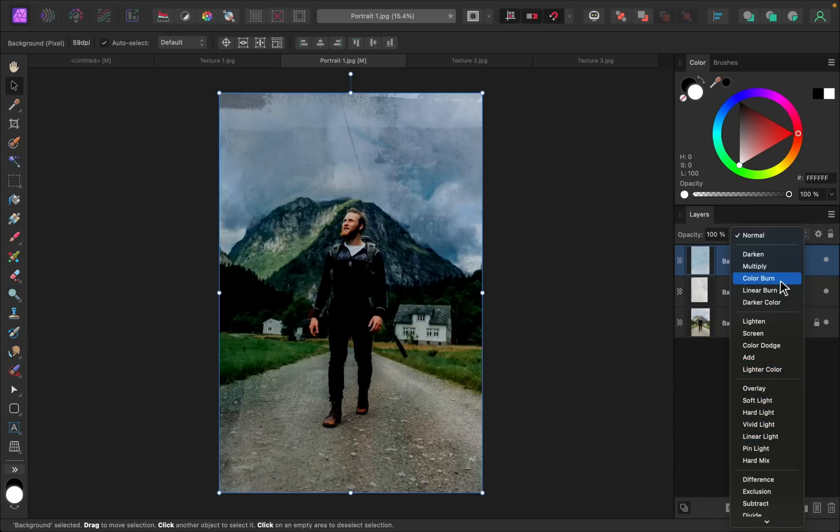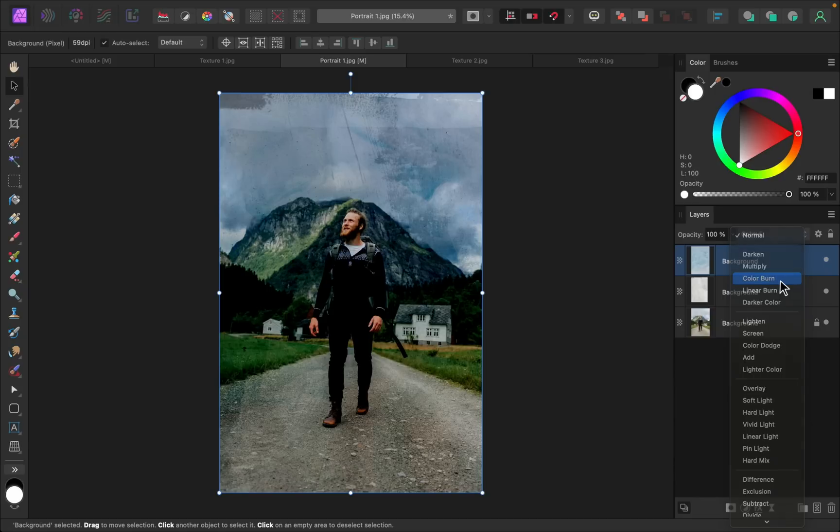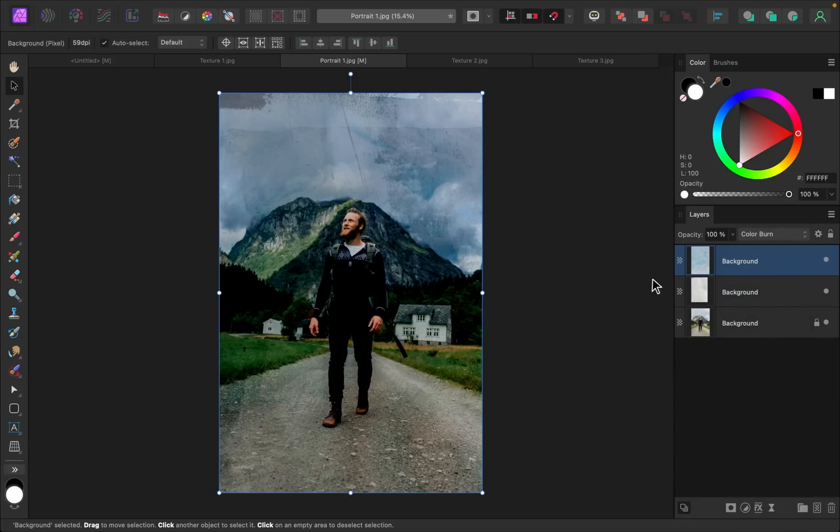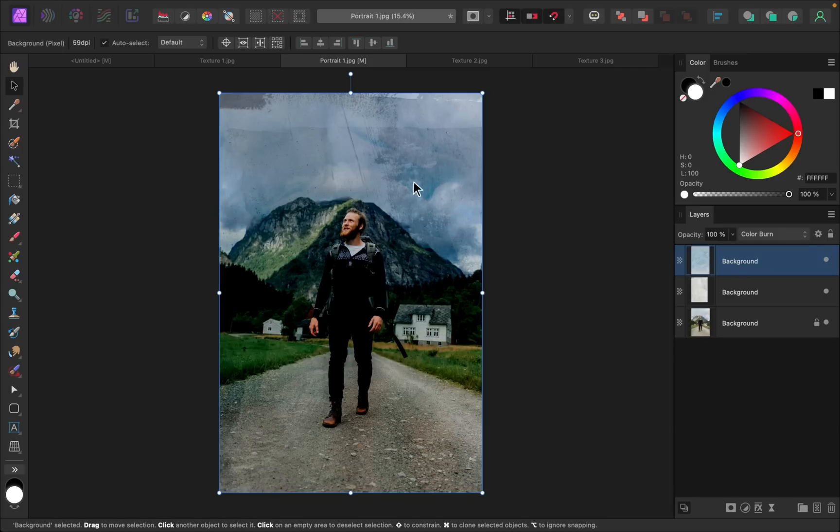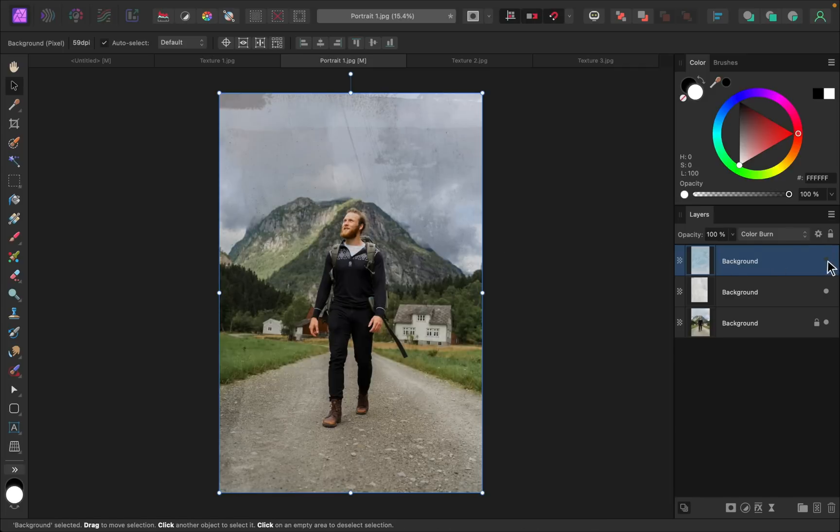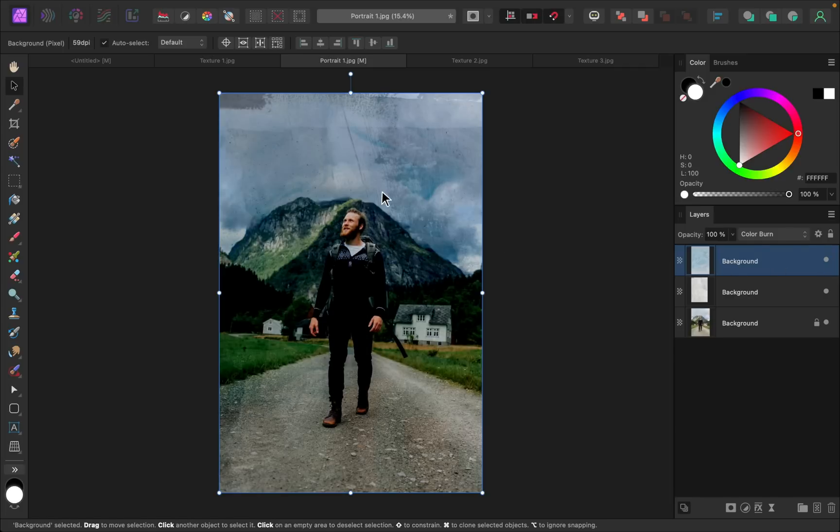So I actually think I really like color burn. I like that the blue color of this texture is really coming through and you can see how the wavy lines of this texture are affecting the sky. Here's the before and after. It's adding a lot of moodiness up here. It makes the sky look more intense.